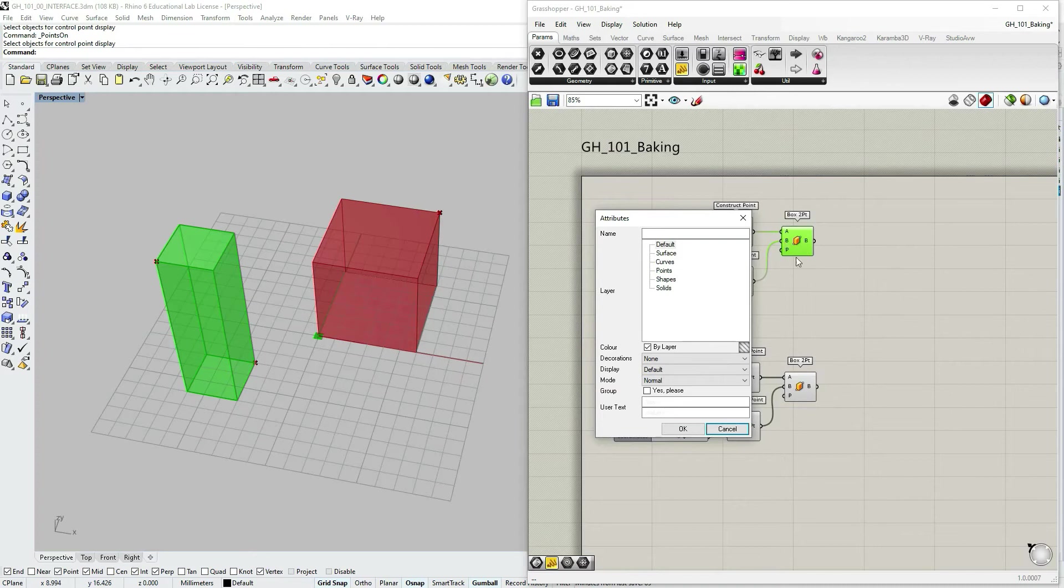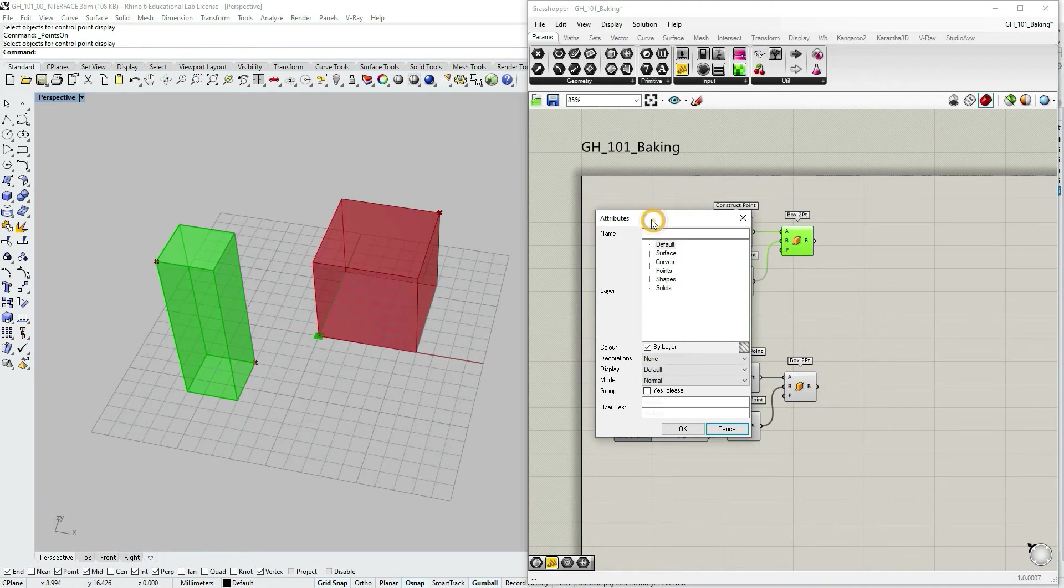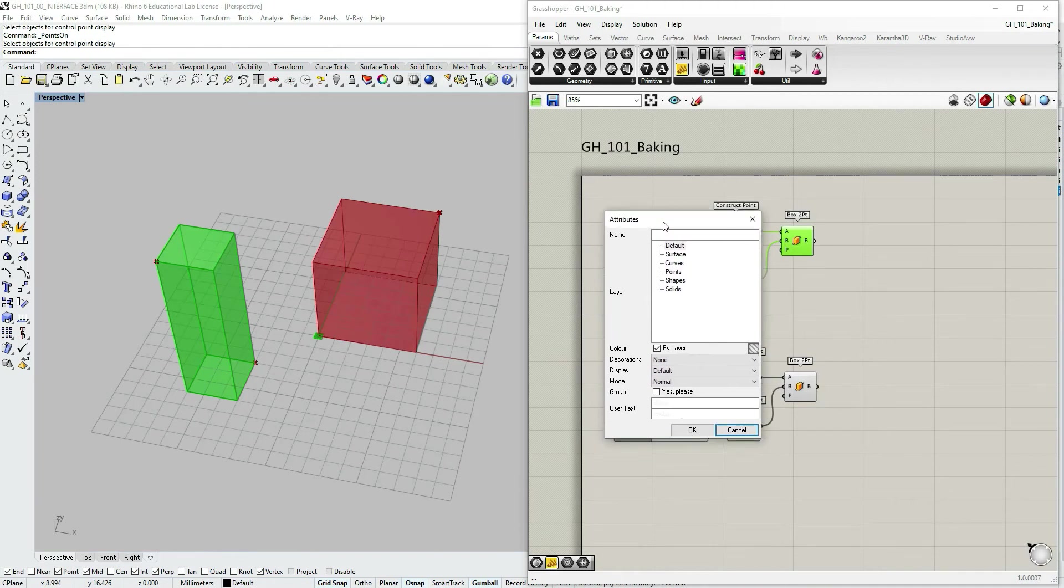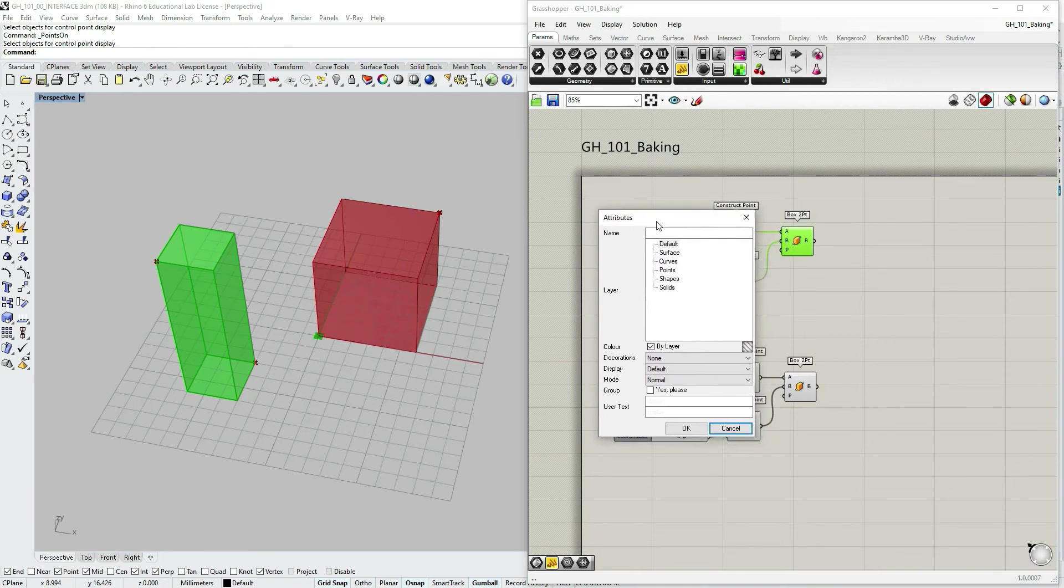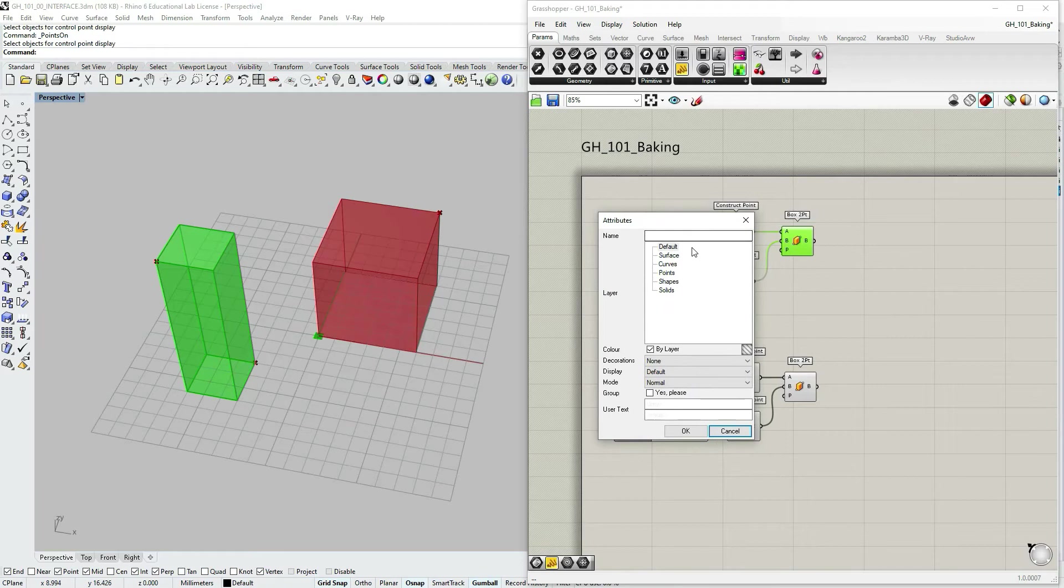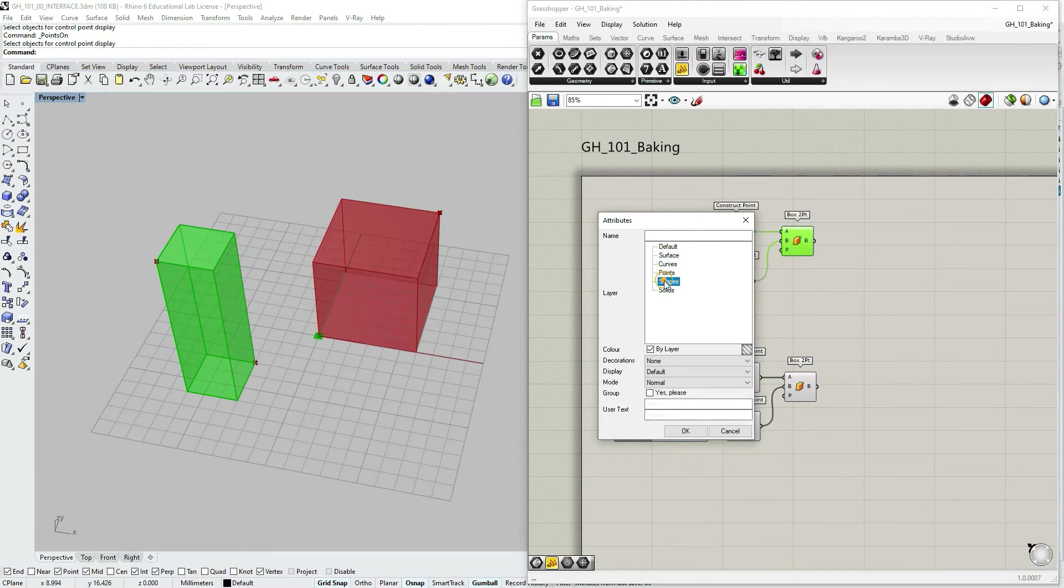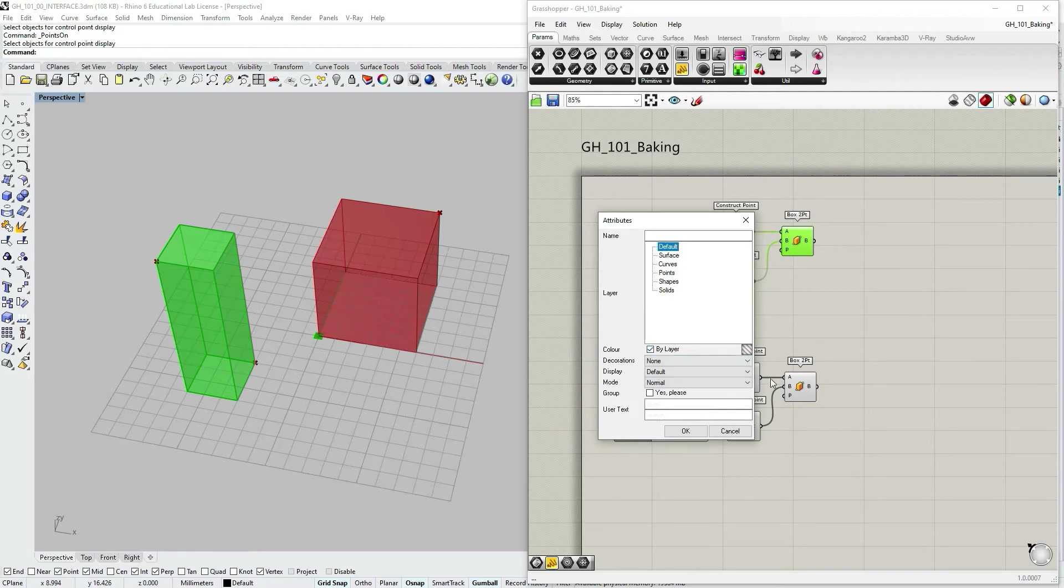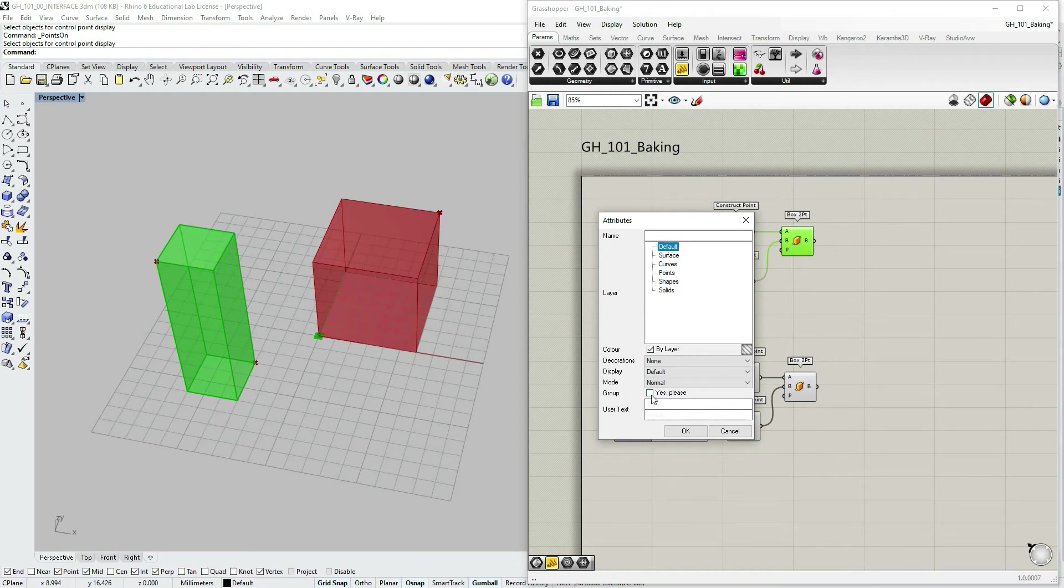So by right clicking on the component and selecting bake, an attribute and baking attribute dialog box opens up. And here I can choose some options. Let's say the layer I want to bake my geometry into. I could choose color. Here set by layer. I can choose some other options. And I can also choose group option.